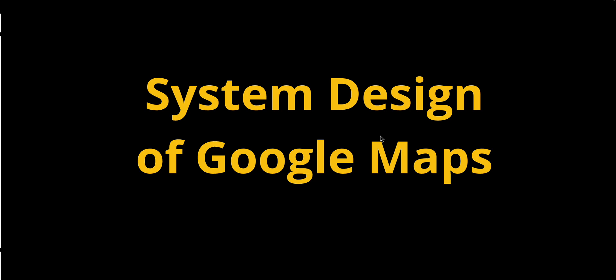Hey YouTube, welcome back! Have you ever wondered how Google Maps helps you find the shortest route, predicts your ETA, or even avoids traffic jams? It's all thanks to a fascinating system design that handles billions of users and countless routes around the globe. Today we are diving deep into the architecture and components that make Google Maps work seamlessly.